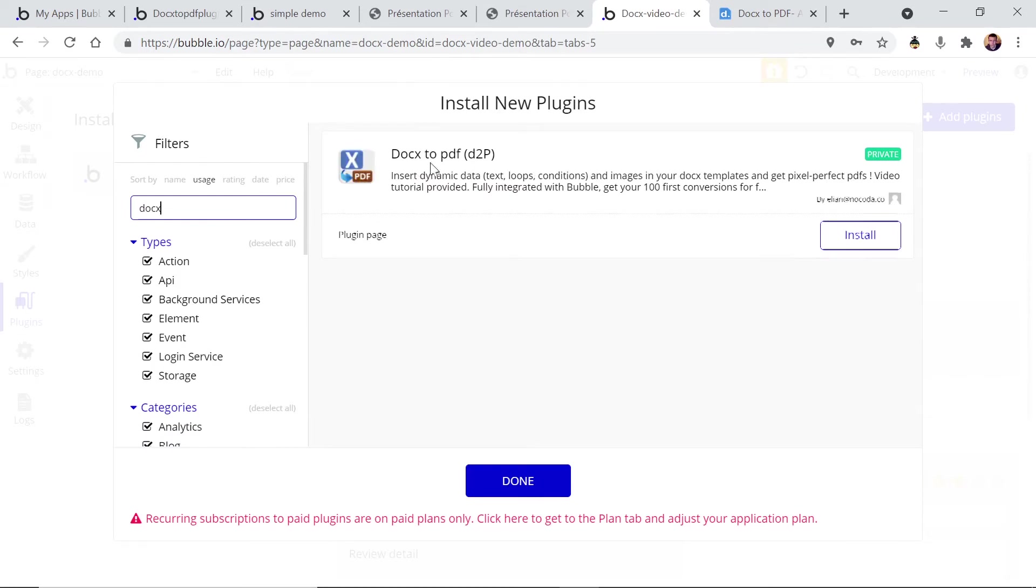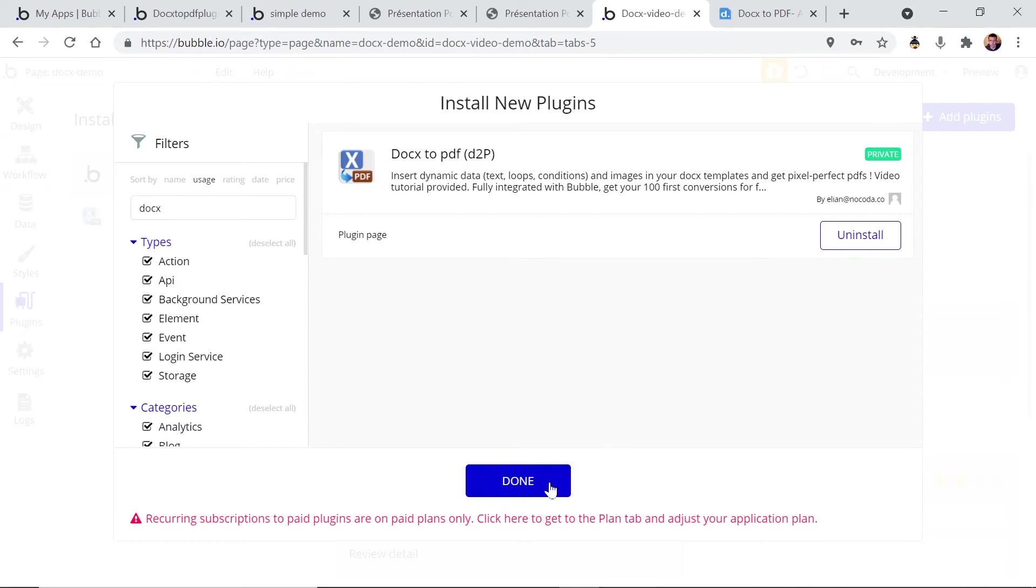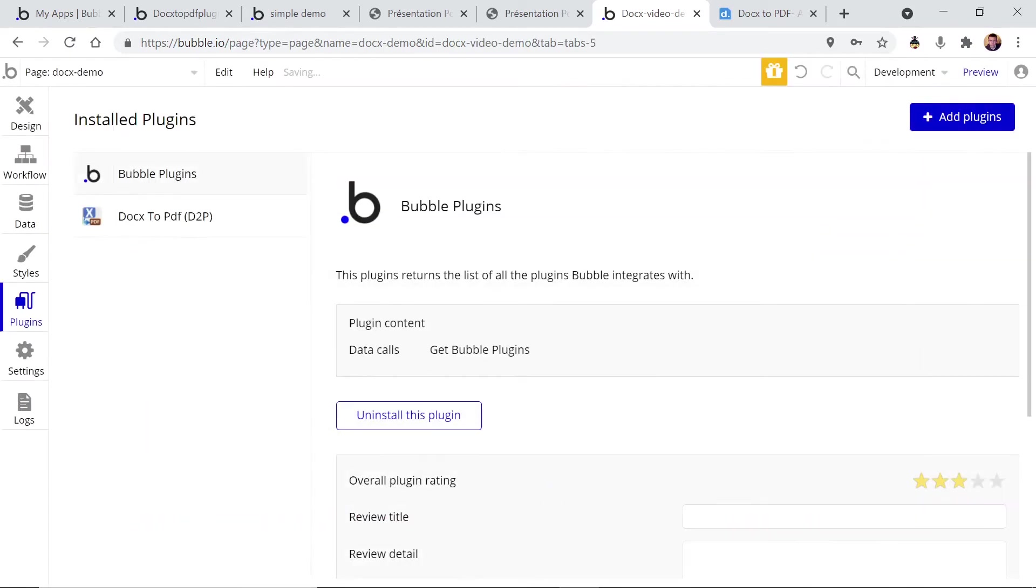So it's this one, docx to PDF D2P. You click on install and it's done.